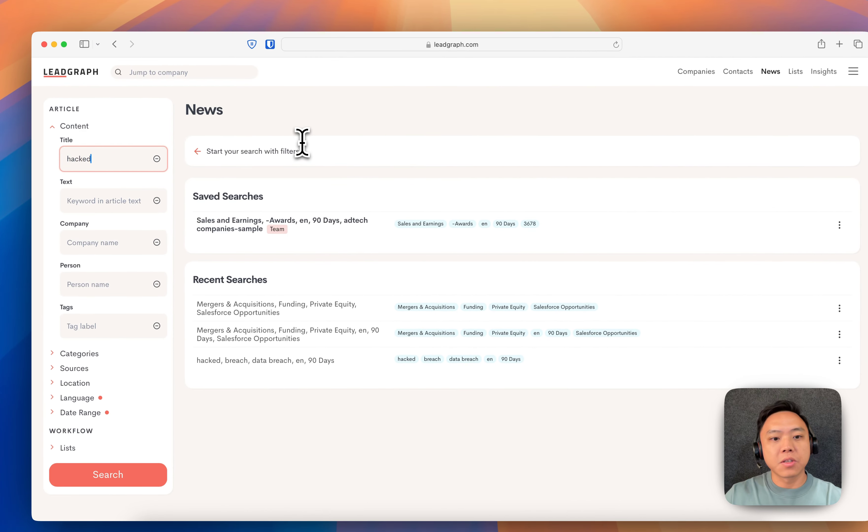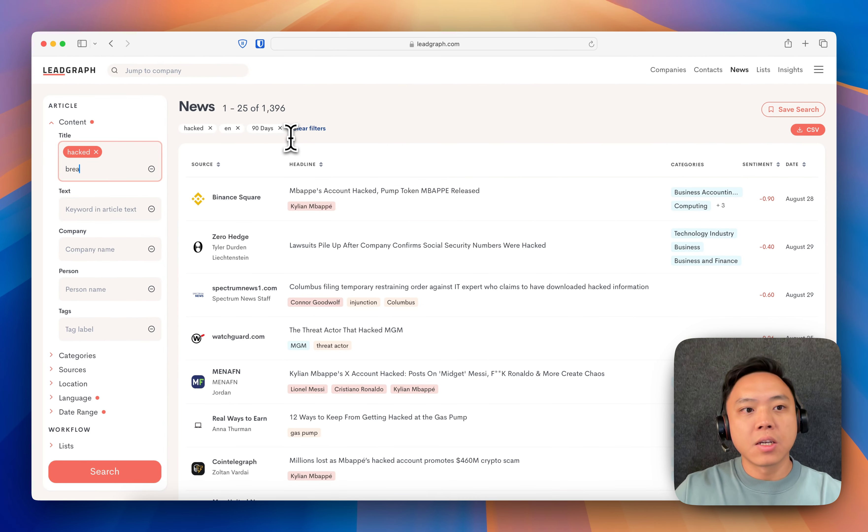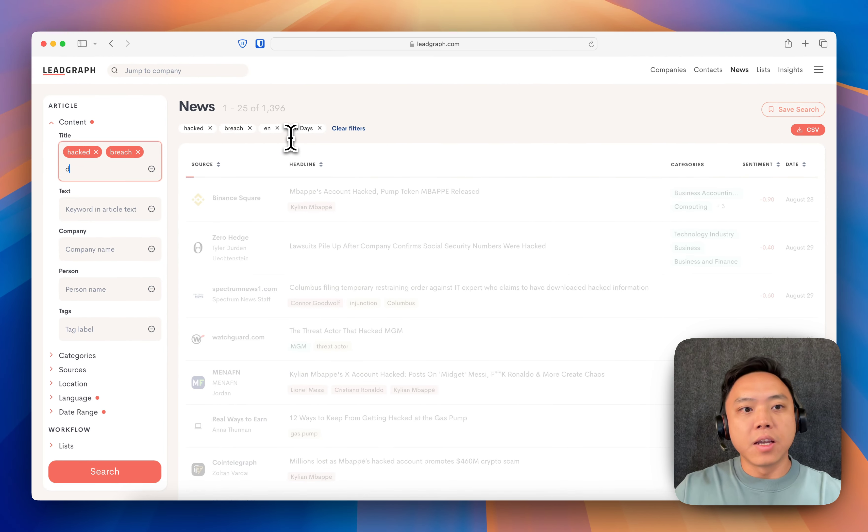I'm going to look for keywords this time. So breach, data breach, and we'll go with that. By default, as you can already see, it's searching for English articles and articles in the last 90 days.